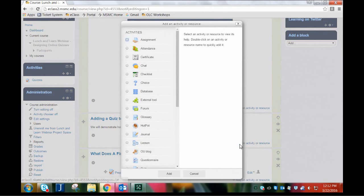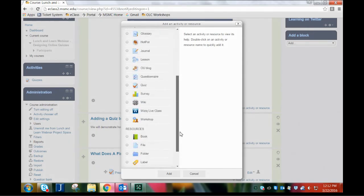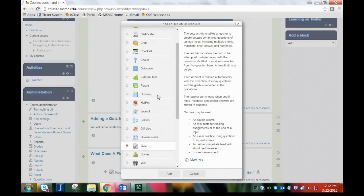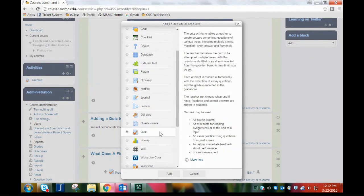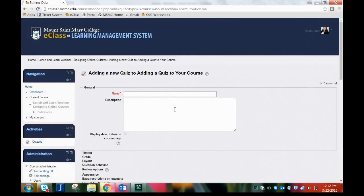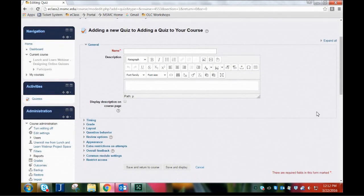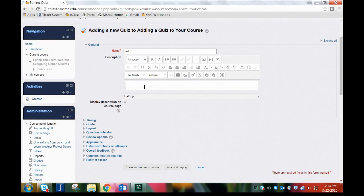I'm going to click Add an Activity or Resource. It's brought up a new menu where I can choose from a number of activities or resources — the list is quite long. There's brief introductory text that tells you a little about how each functions. For today, I'm going to click on Quiz and then click Add. A new screen pops up asking you to enter some preliminary information. For today's demonstration, I'm just going to call it Test 1.